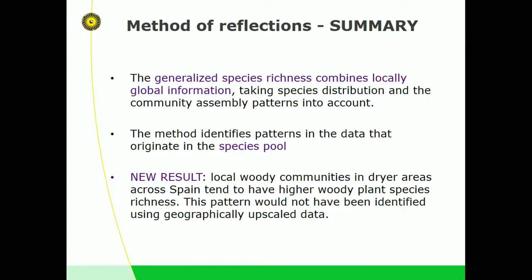Q: Your method seems an effective way to reduce a lot of noise in the data. What are the properties of a site that has many observed species but very low generalized species richness? Is it because those species don't generally occur with others on that site?